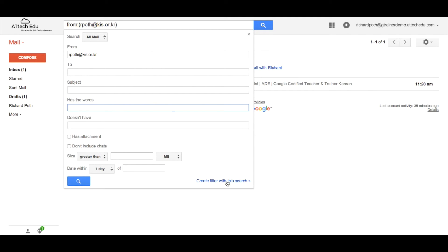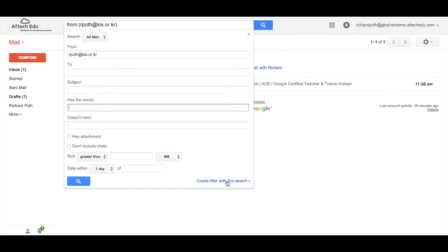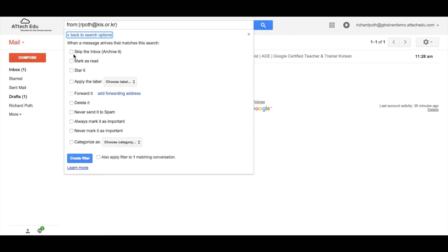At the bottom here is an option that says create a filter. So we're going to create a filter now. Let's click on create filter. Now what do I want to happen to this message as it comes into my inbox? So when a message arrives that matches my search criteria, I can skip the inbox and archive it. I can mark it as read, star it, etc. But what we want to do is apply it to a label.